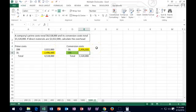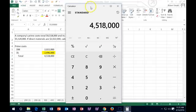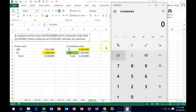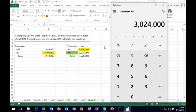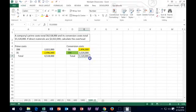Now we need to do the same thing for overhead. If direct labor plus overhead equals the conversion cost total, then overhead equals total conversion cost minus direct labor. So: $5,520,000 minus $2,496,000 gives us overhead. Then we can test it: $2,496,000 plus $3,024,000 gives us $5,520,000. So our answer — the overhead — is $3,024,000.